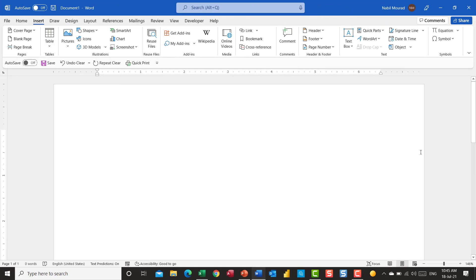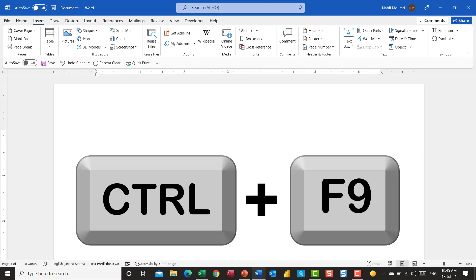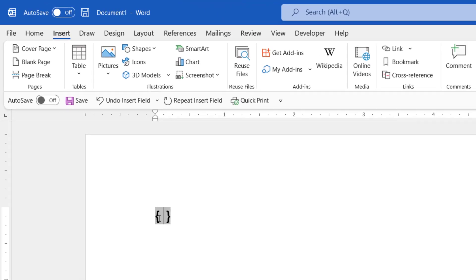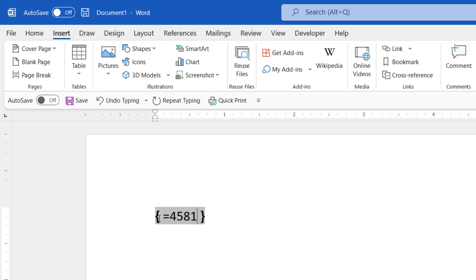Finally, I want to share with you a tip in Microsoft Word and show you how to convert numbers into type text. To do that, I'm going to write the number first. I start by inserting a field by hitting the shortcut Ctrl F9. And between the curly brackets, I type an equal sign and I type any number. And then I type a backslash, asterisk, and I type the word called text.